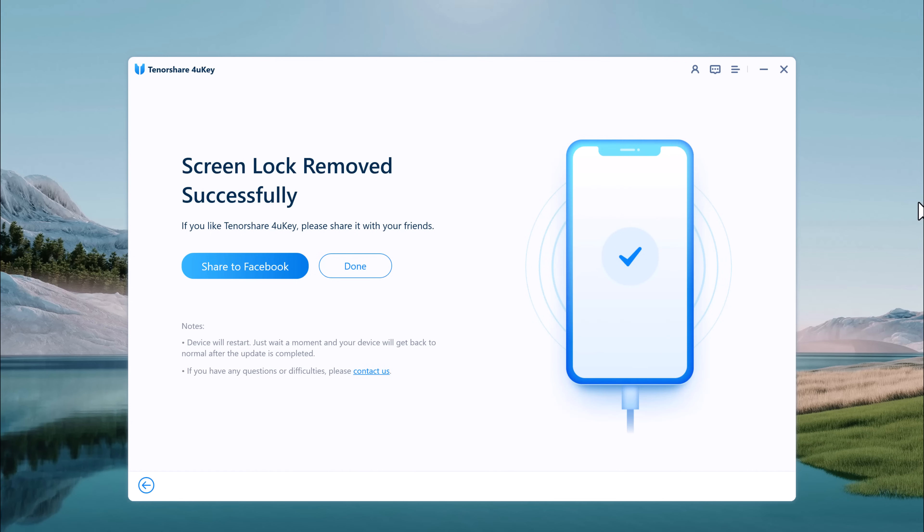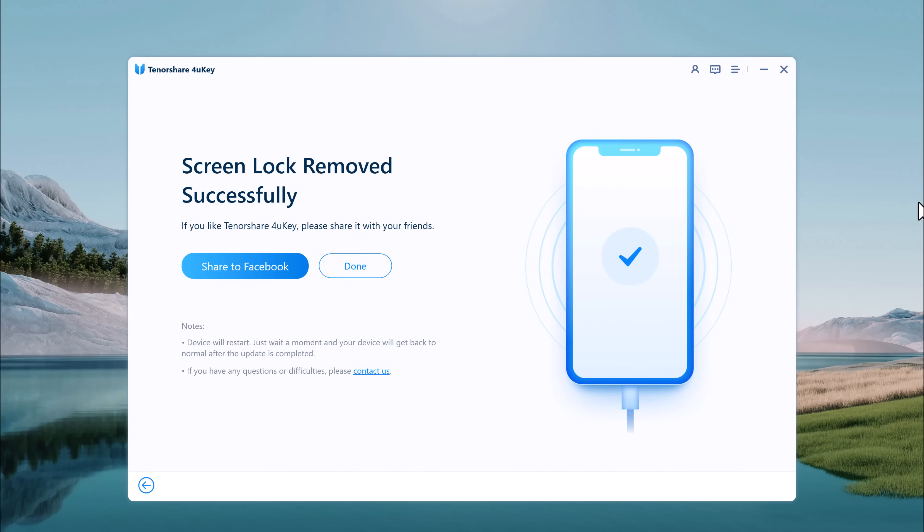Whenever you need to unlock an iPhone or iPad without its passcode, Tenorshare4ukey is a great solution for you. It is very easy and fast to use. That's all for now - give this video a like and share it with your friends. Comment below if you have any questions. Subscribe to our channel for more tech videos. Thank you for watching and I'll see you in the next one.